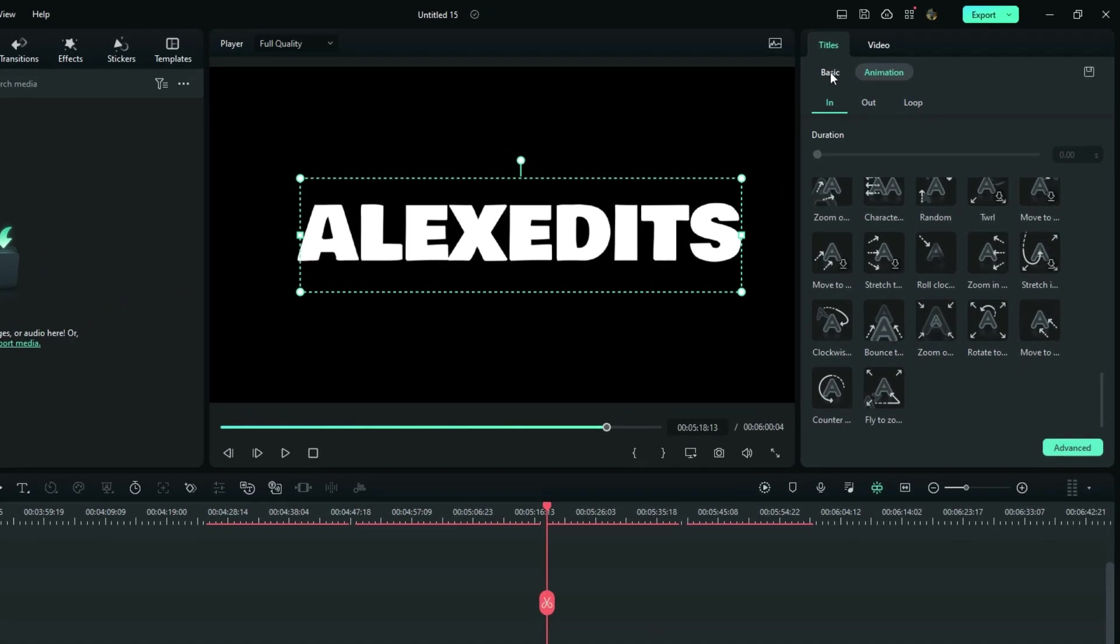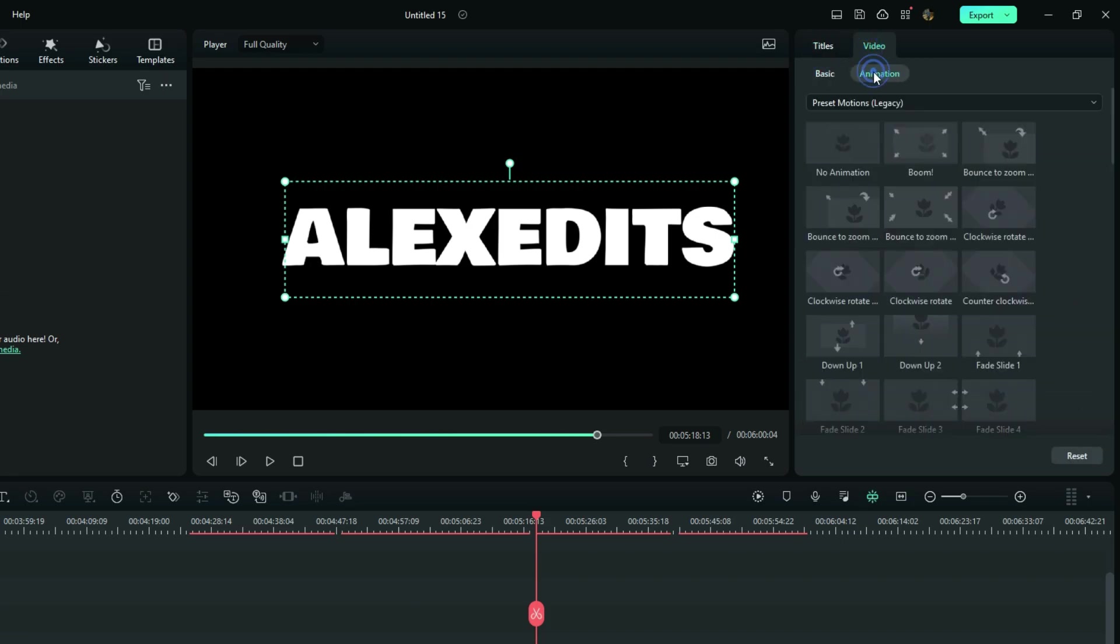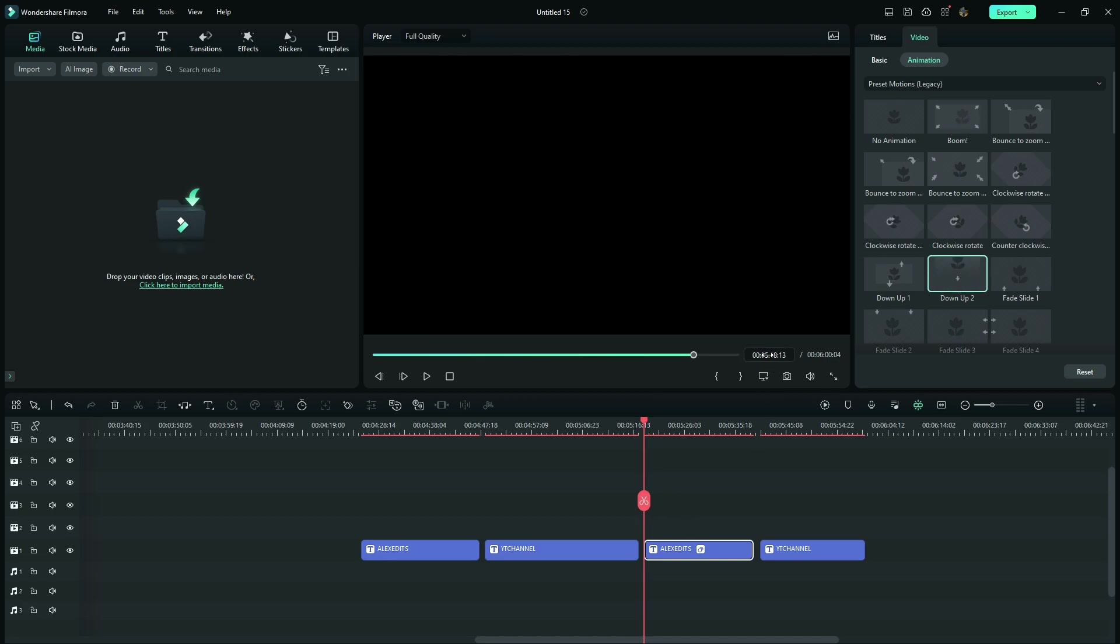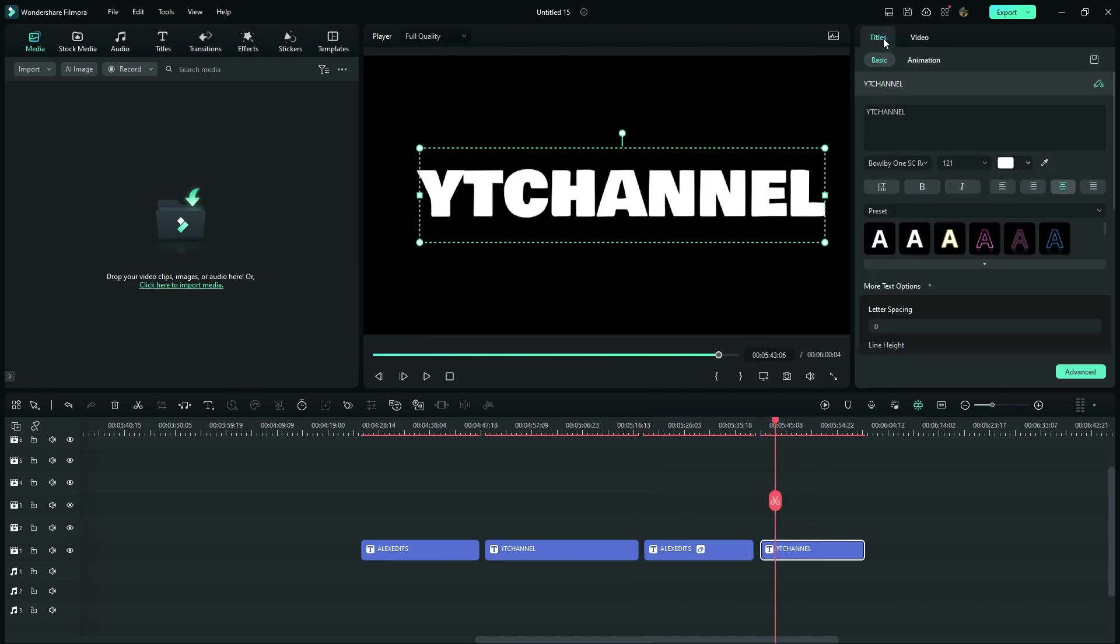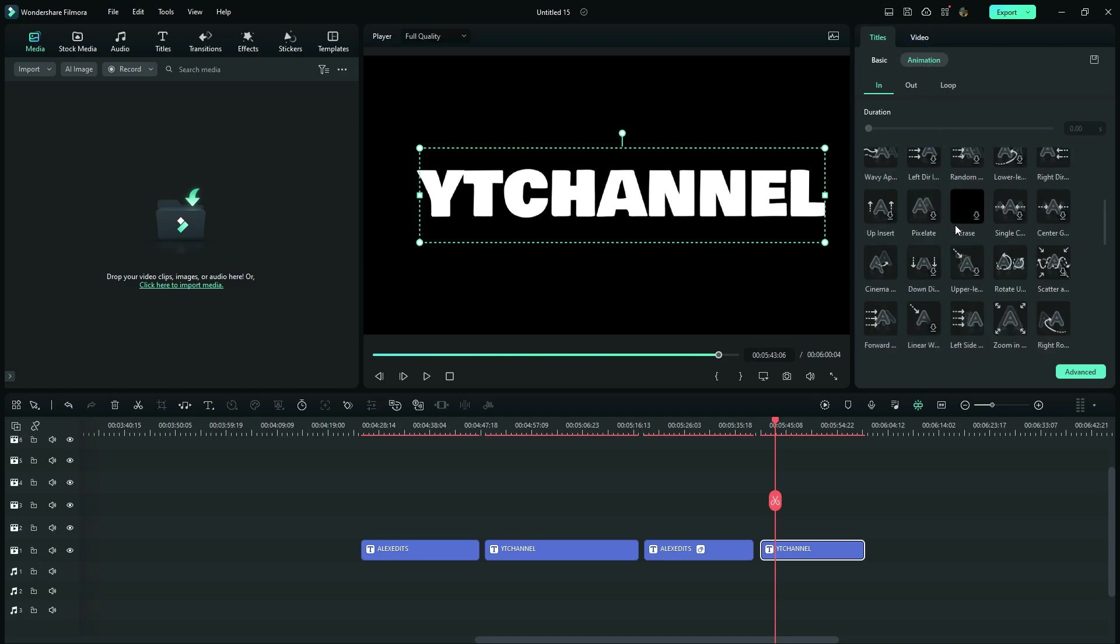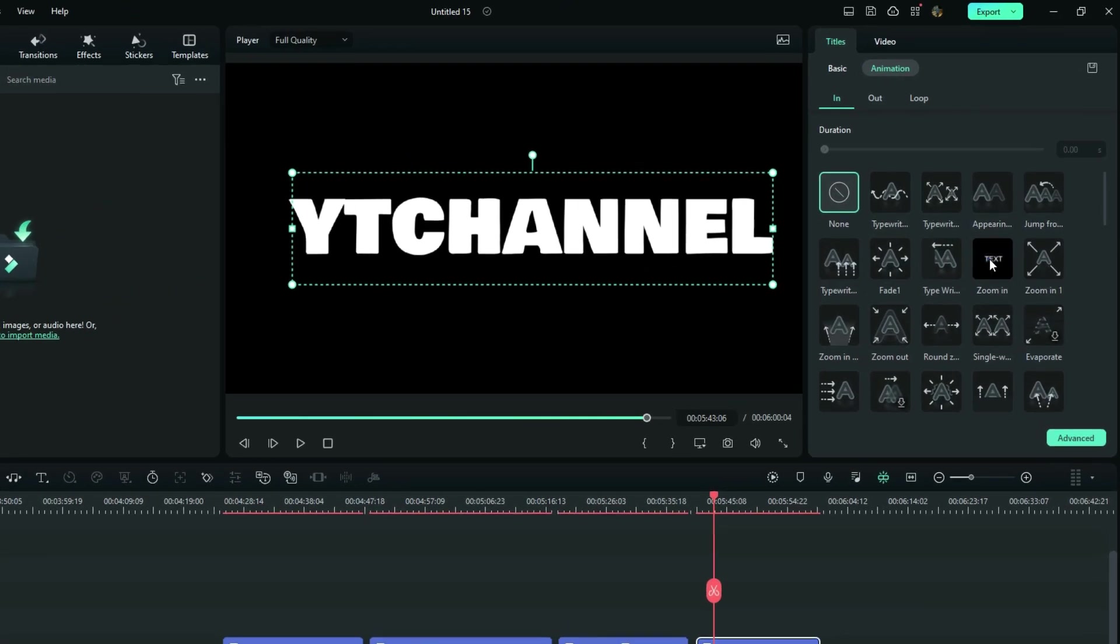On the third, I'll go to these animations right here and choose this one, which is the down up too. And with the last one, I go back right there and look for this one, which is the zoom in.